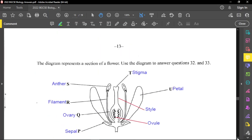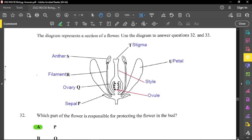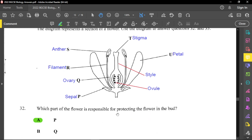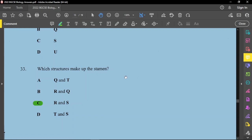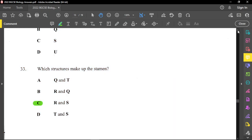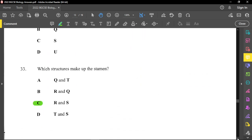Questions thirty-two and thirty-three refer to a diagram of a section of a flower, already labeled. Question thirty-two: which part of a flower protects it in the bud? That is the sepal, so P is the correct answer. Review the structures of flowers and their functions. Question thirty-three: which structures make up the stamen, the male part of the flower? The stamen consists of the anther and the filament — labeled R and S — so R and S is the correct answer.